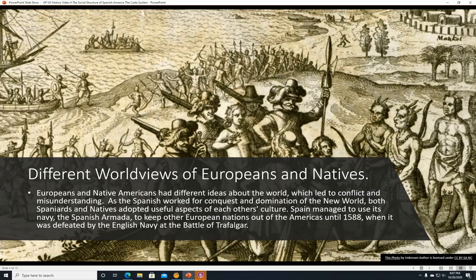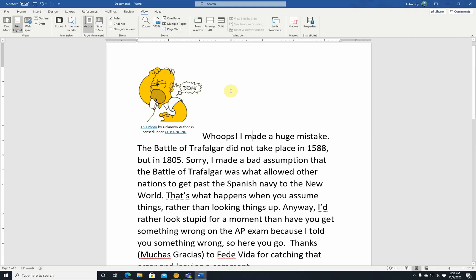No! I made a huge mistake. The Battle of Trafalgar did not take place in 1588, but in 1805 — so it was only off by a little more than 200 years. I made a bad assumption that the Battle of Trafalgar was what allowed other nations to get past the Spanish navy. It's been a long time since I took world history. I was using the Barron's AP U.S. History Review Book and Princeton Review's Cracking the AP U.S. History Exam. It's not the Battle of Trafalgar that did that, but 1588 was roughly when other countries started being able to get through to the New World. I'd rather look stupid for a moment than have you get something wrong on the AP exam.